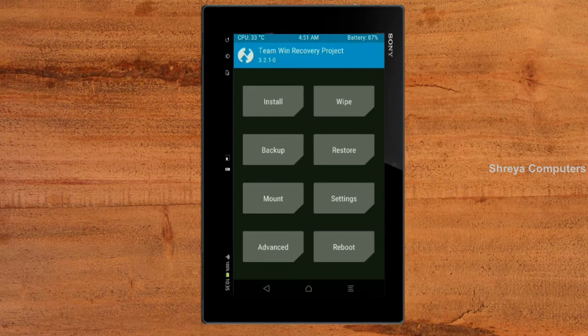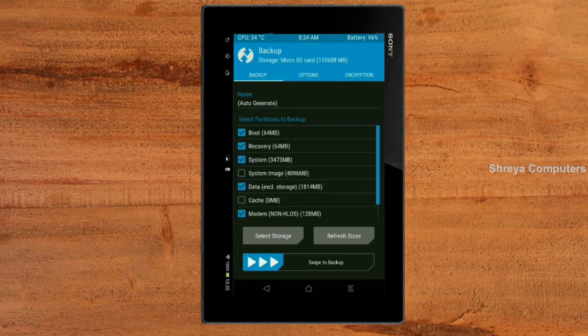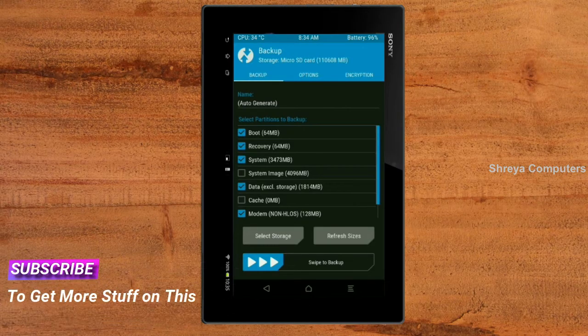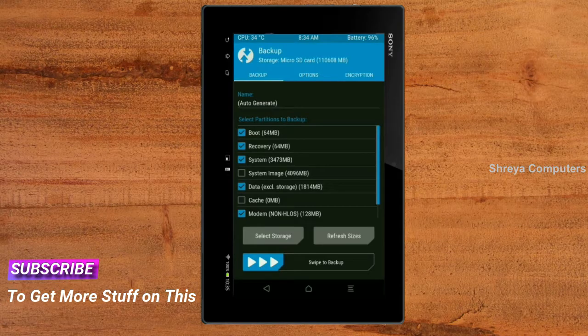Select backup. We have to choose boot, recovery, system, data, and modem. After selecting these, swipe right to confirm.